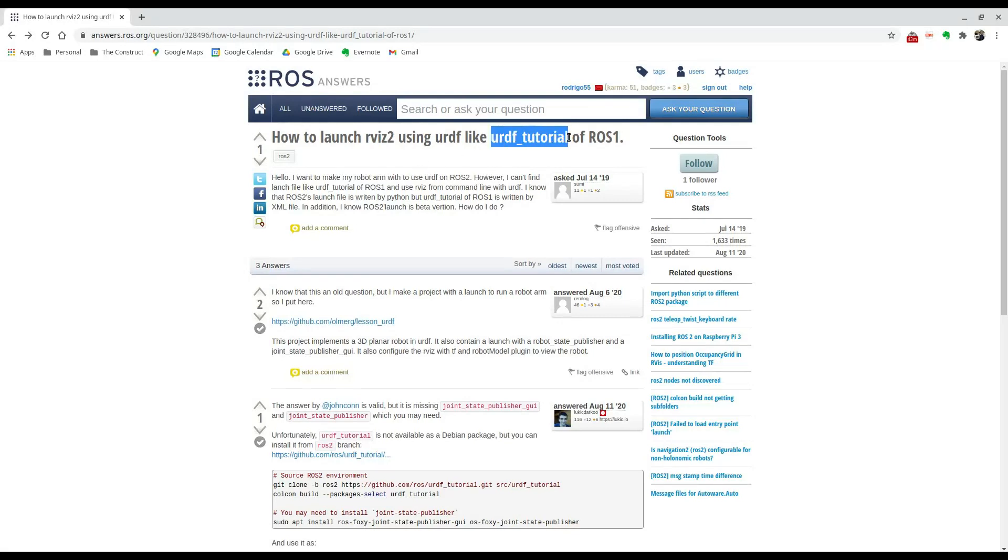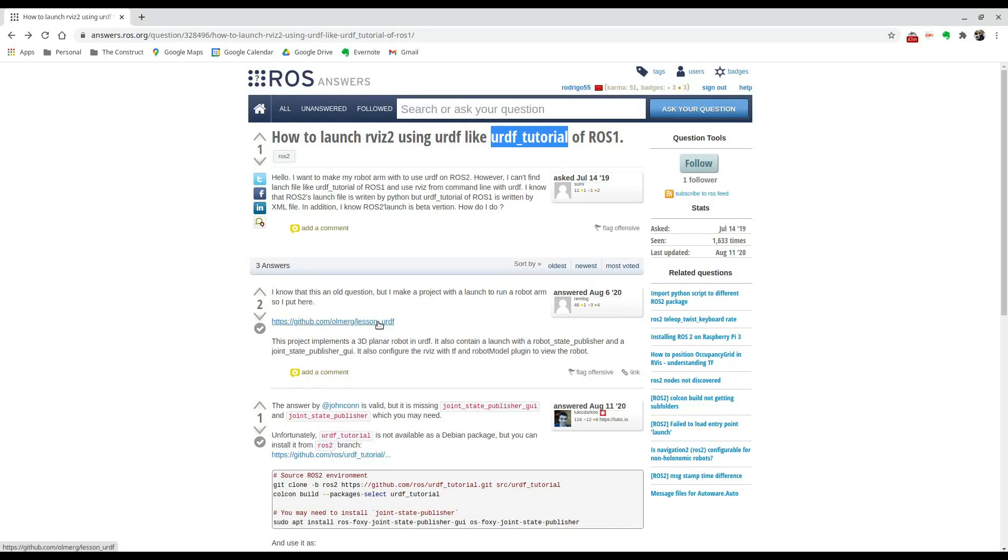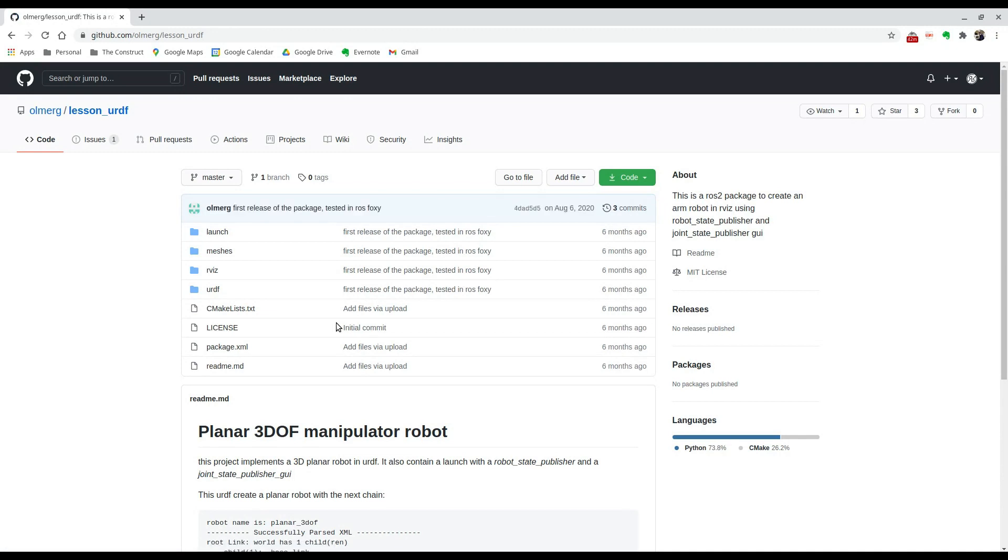So I'm going to show you how to do that. And in here you can see that this person has already prepared a repository that works with ROS 2, so I'm going to show you how to implement that in ROS 2. So I'm going to go ahead and open up this link.